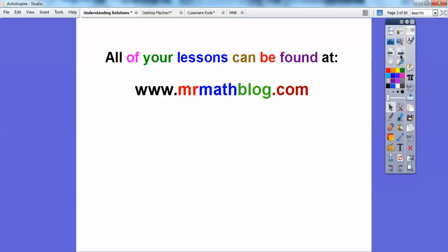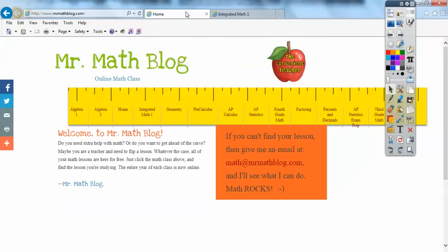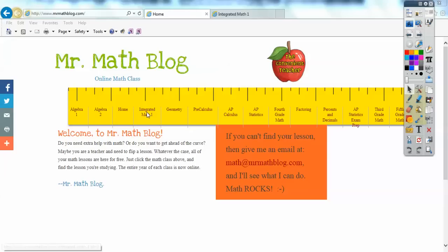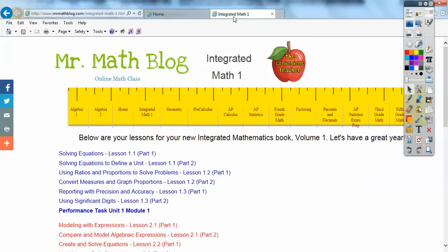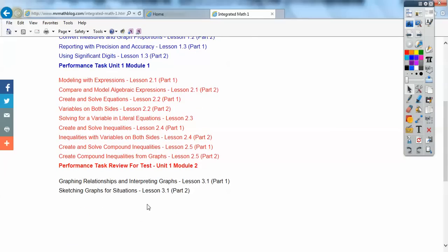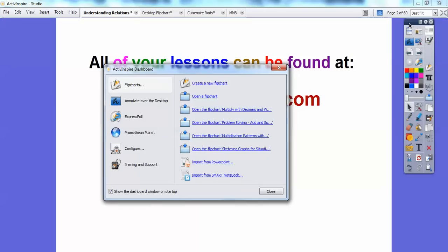Don't forget all your lessons can be found at MrMathBlog.com. If we go to MrMathBlog.com, you come to a site that looks like this, and across here you see all the classes. To make this recording my computer won't let me unless I'm offline, but if you click right here it gets you all of these lessons. You just scroll down, find your lesson. As soon as we get done with this lesson, I'm going to go ahead and load it right there. Alright, so let's get started.